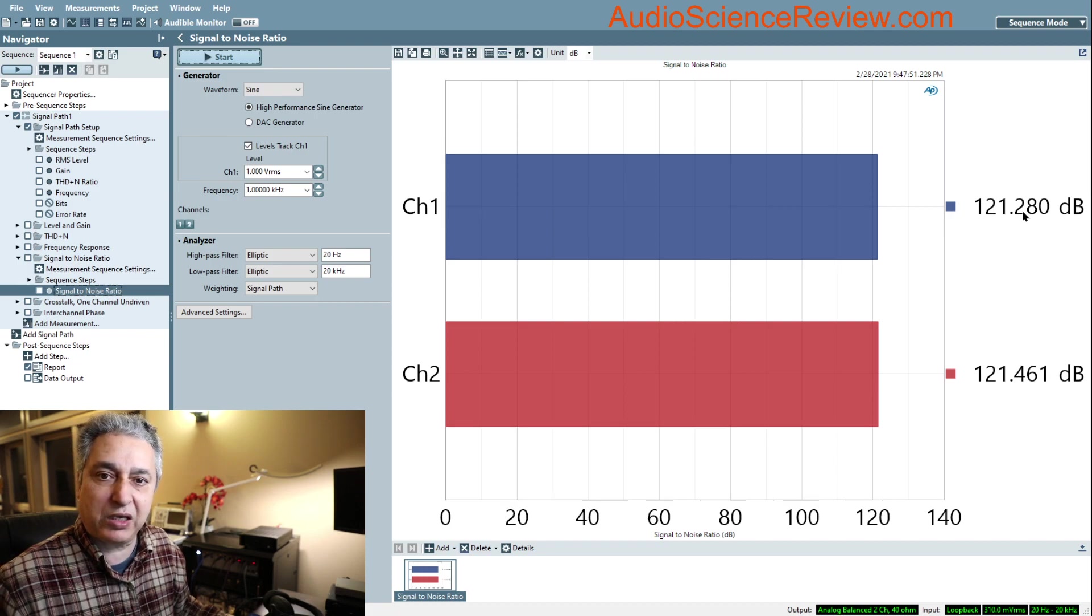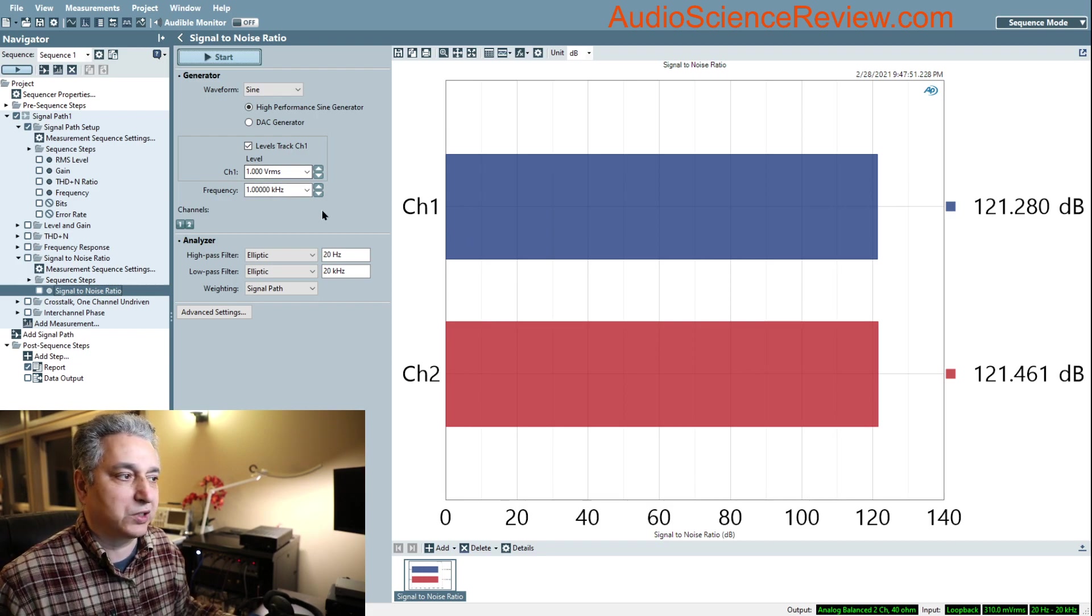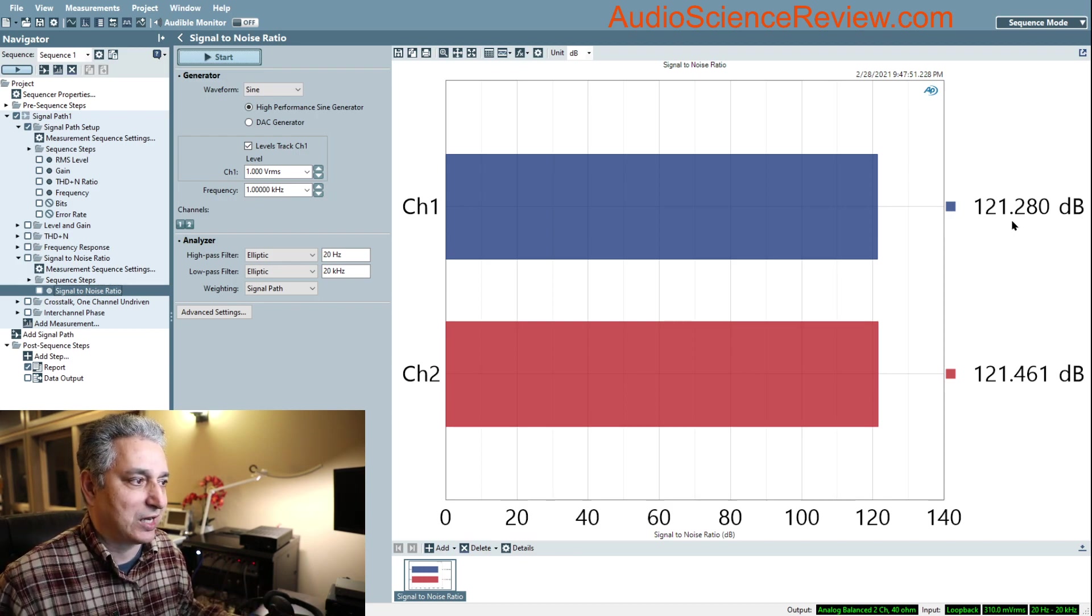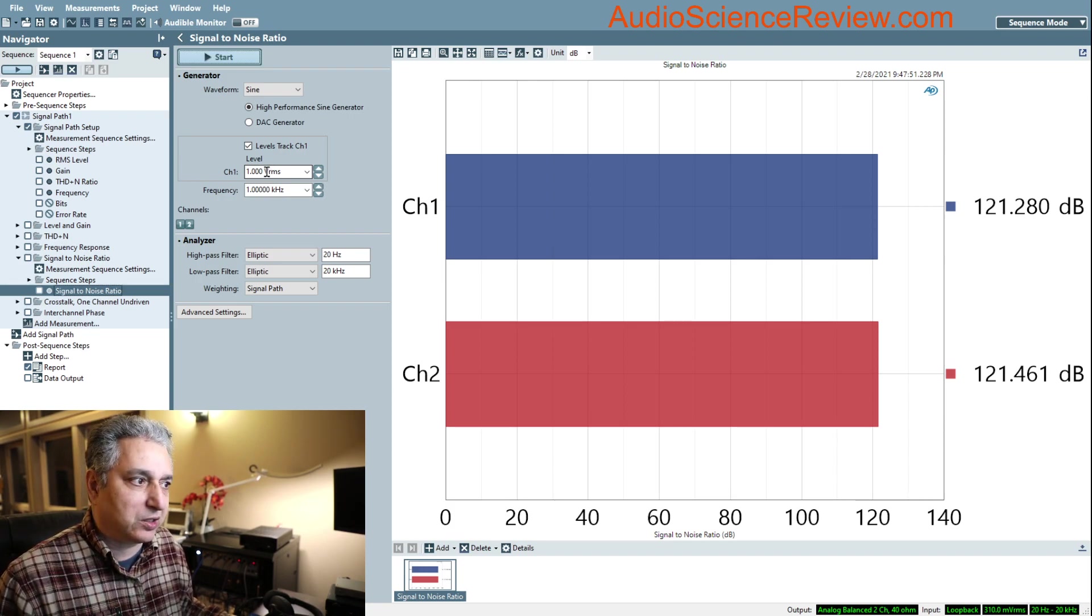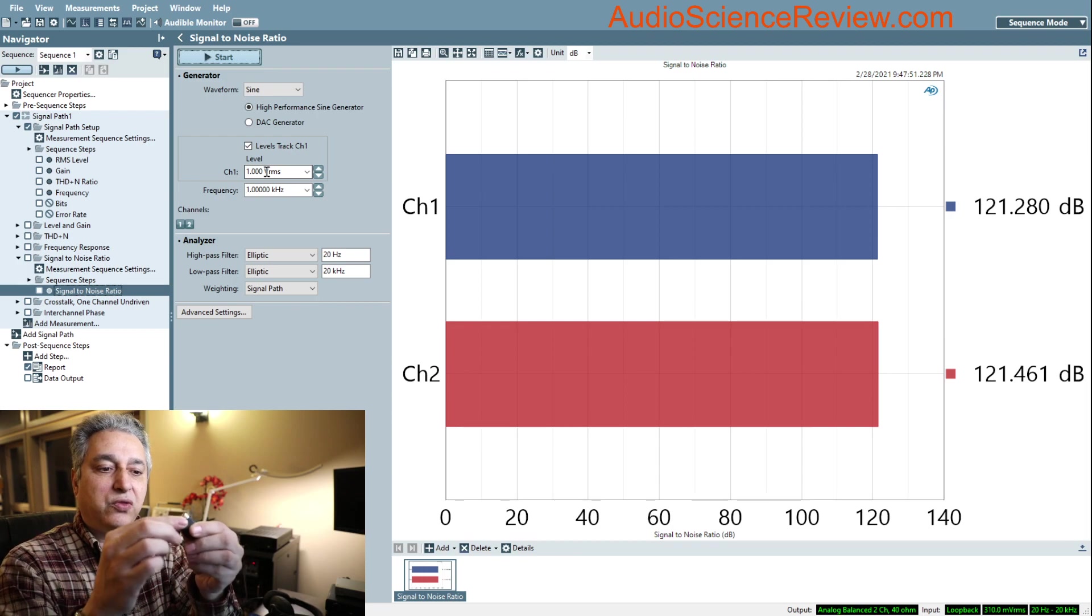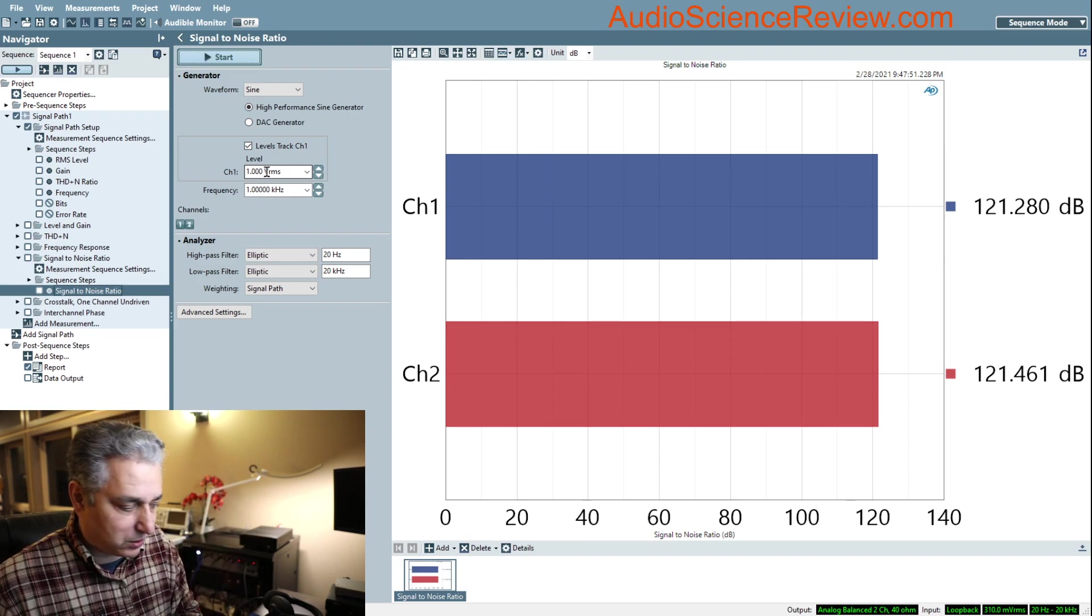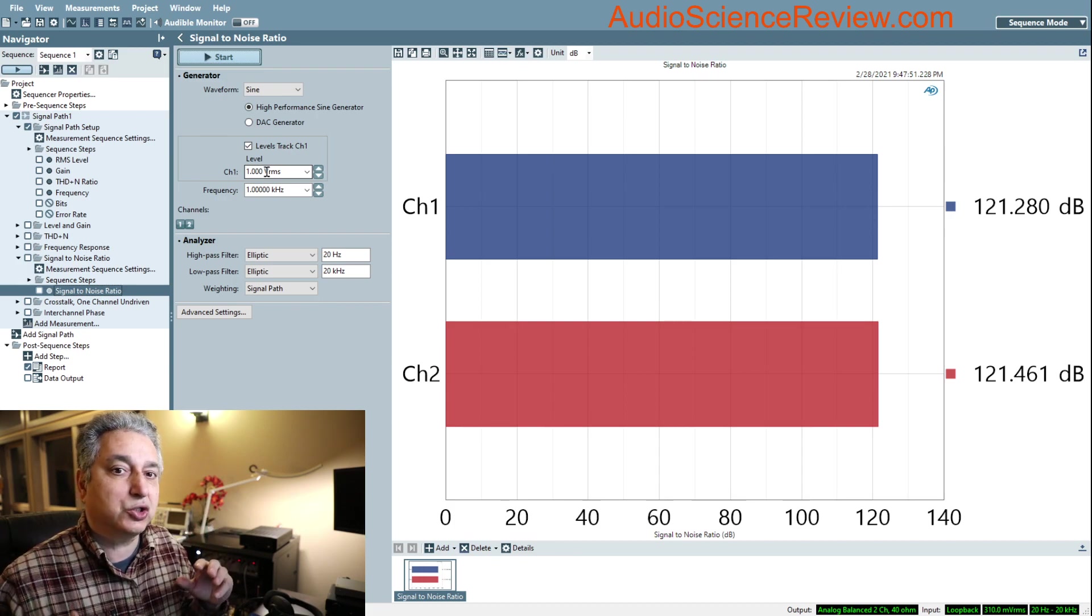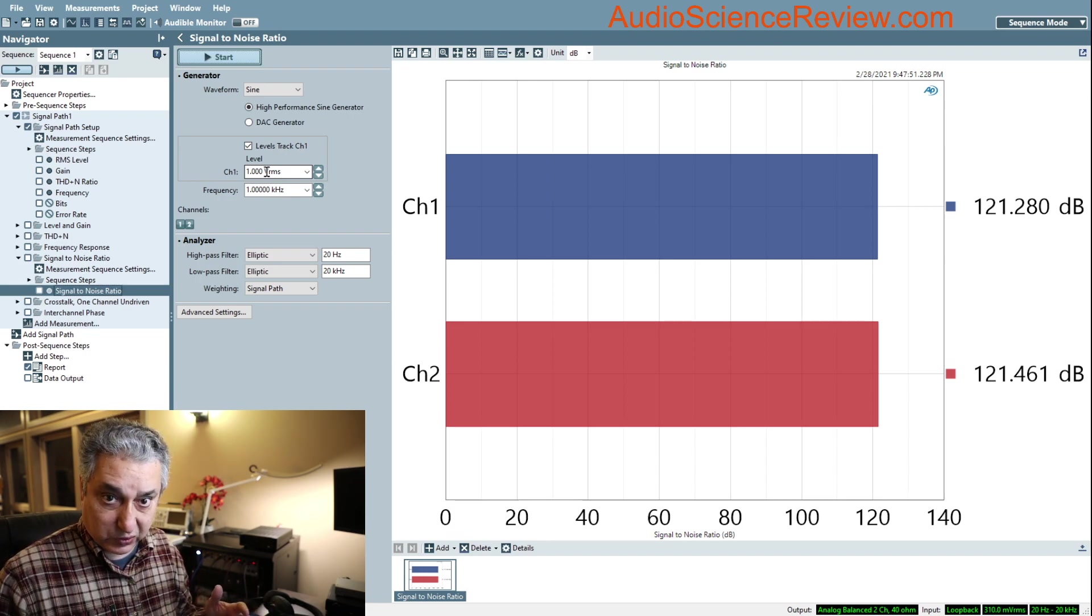For the most part, the standard in the industry is that if you have an RCA output of an analog audio device, these should have two volts of output maximum. If you have XLR balanced connection, it should have four volts output. Almost every desktop product that I test delivers on those.